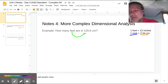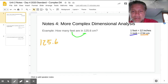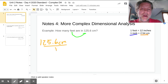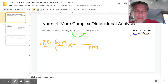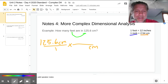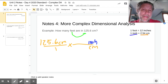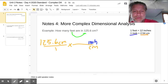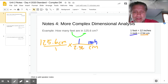Just like we started problems before, we take our given value — which in this case is 125.6 centimeters over one — and now I'm going to set up a fraction using this relationship or conversion factor. The way I want to set my conversion factor up is so that the units of centimeters cancel out. So I'm going to put centimeters on the bottom and inches on the top.